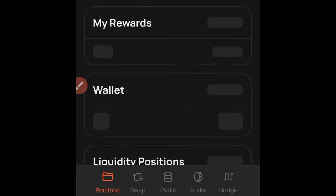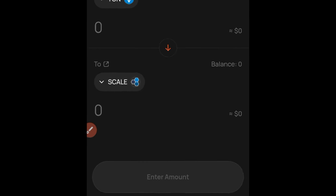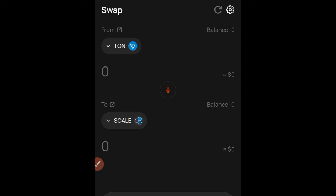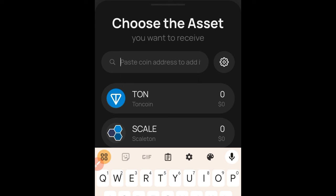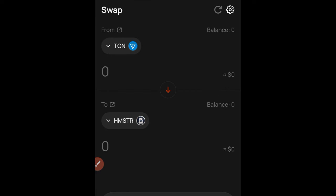Once you've successfully connected your wallet, look for the Swap option at the bottom and click on it. You can swap from TON to any other token you want. Click on the token selector and search for the Hamster token — you can see the Hamster ticker right here. Then click the middle arrow to switch from Hamster to TON.